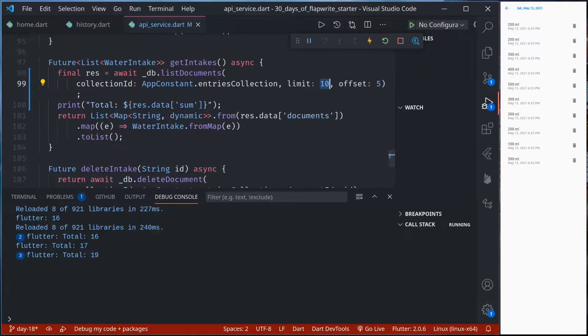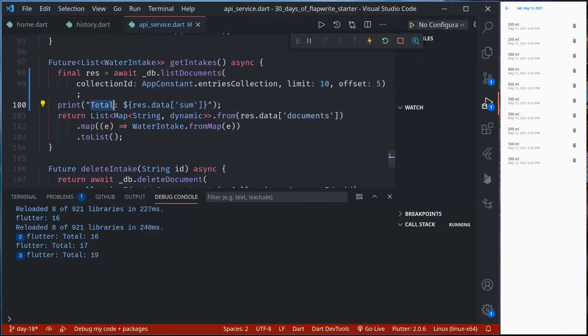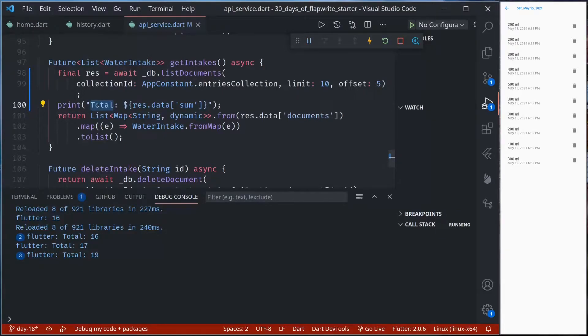Using this limit, offset and total sum we can easily paginate our data and display data effectively to our users, not overloading the server as well as the user's device.